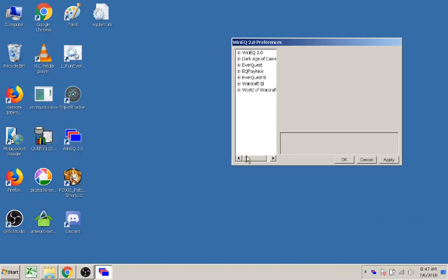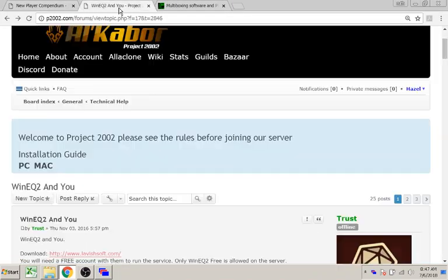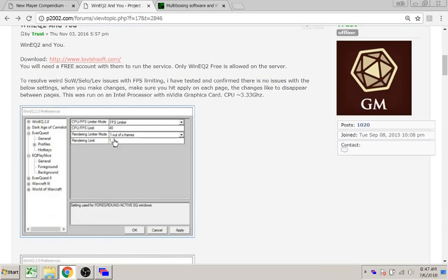Now we'll go to Trust's guide on the forum, technical help section, WinnieQ 2 and U. We're going to duplicate the information in his screenshots.